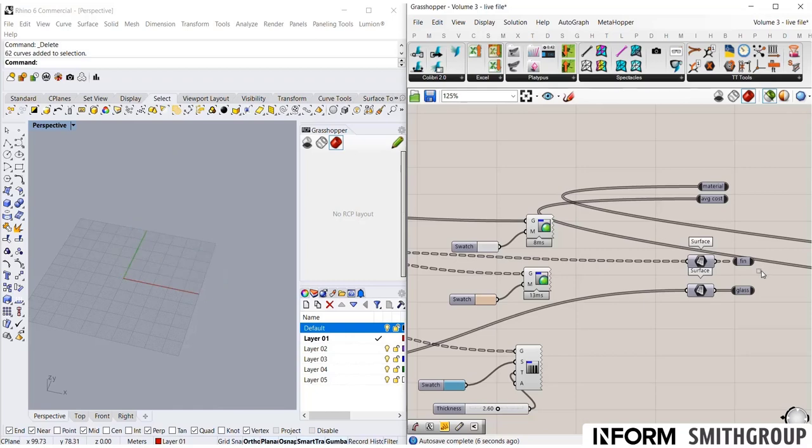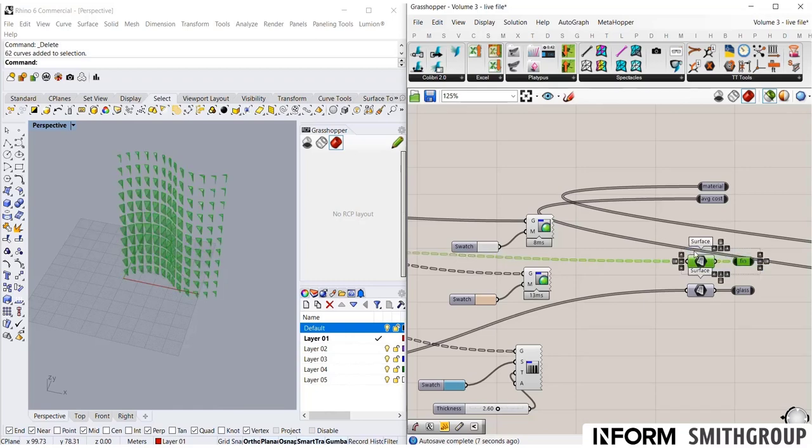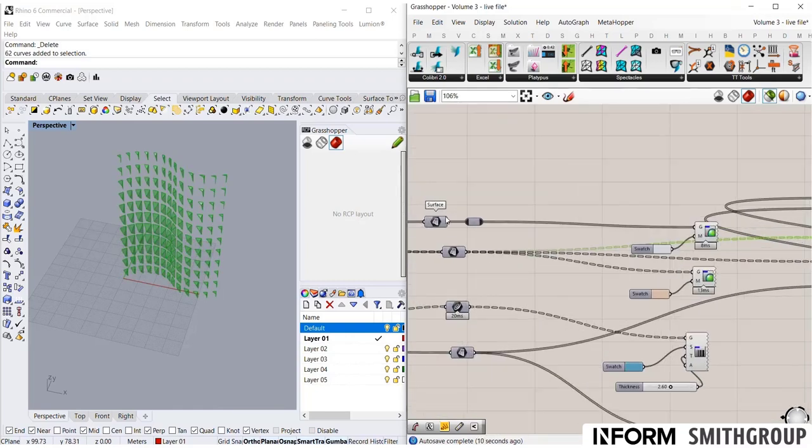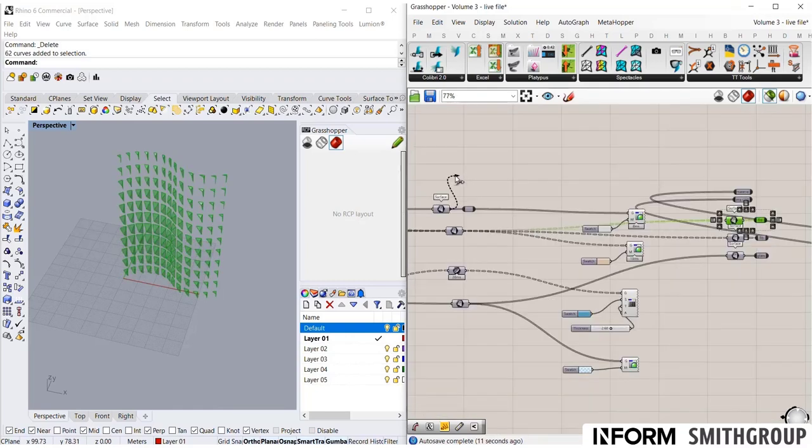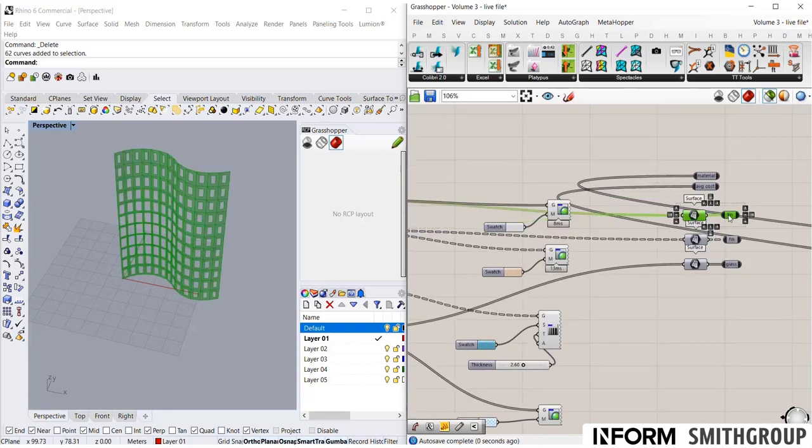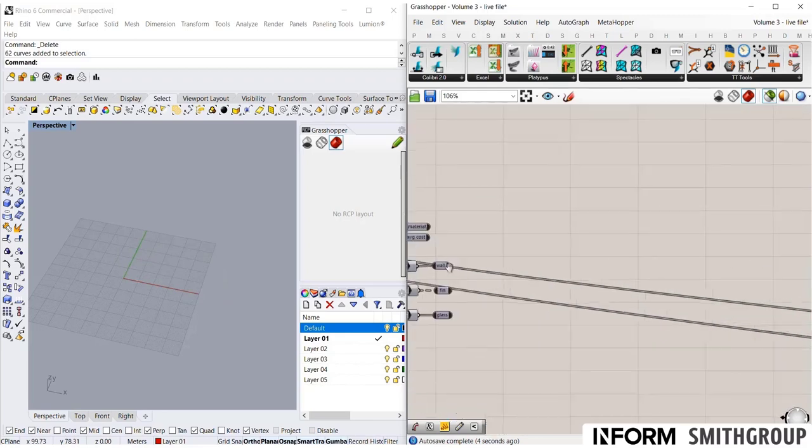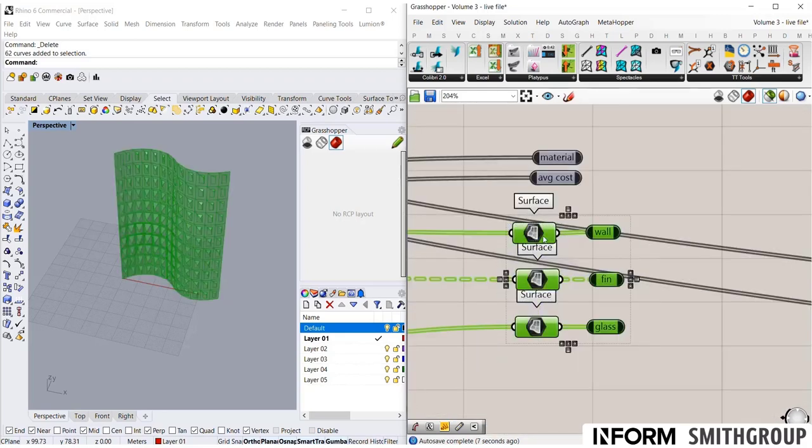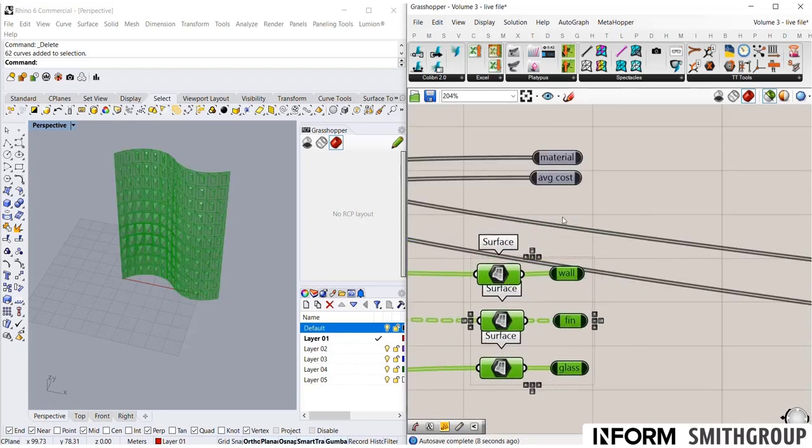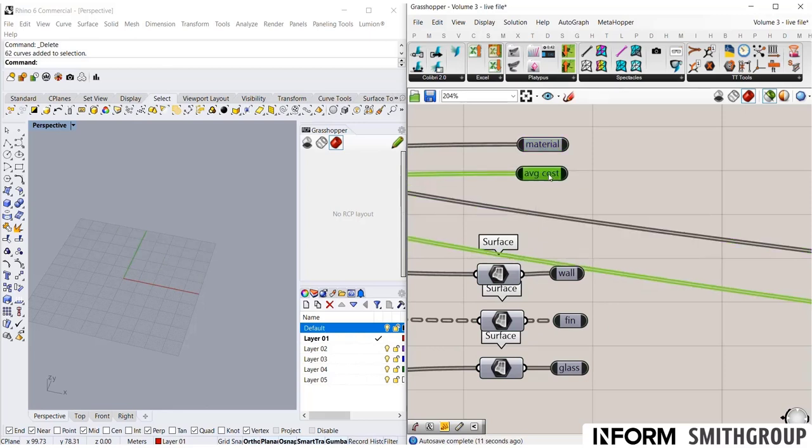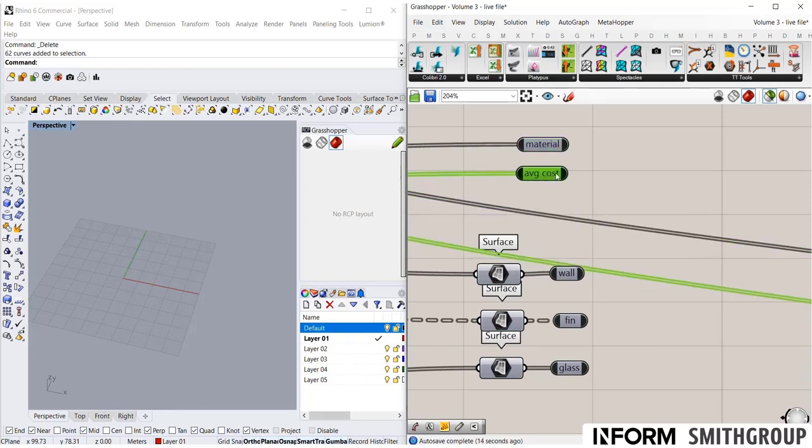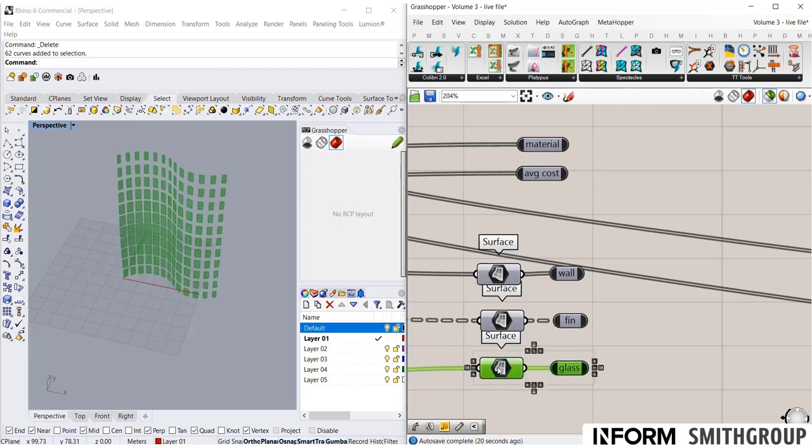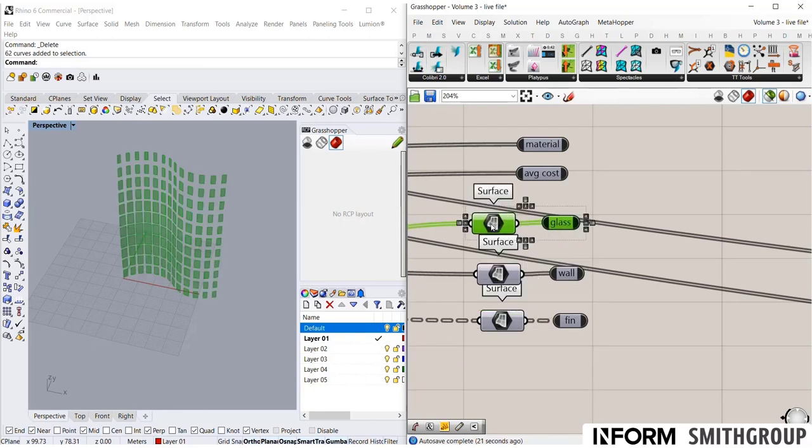So let's grab one more, copy this up, and let's get our solid wall. So I now have all of my objects and I have the average cost. Now I've already forgotten which item was which, but that's why I have material here. So now it's glass first, then wall, then exterior fin. So let's organize it like this.